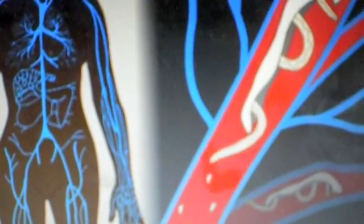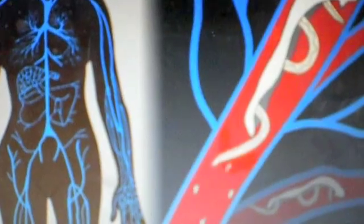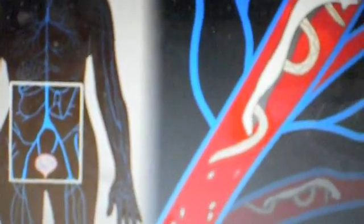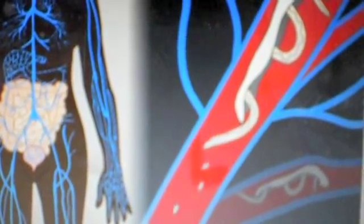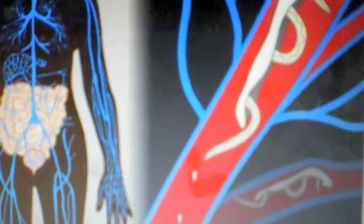The eggs released from the worms located near the bladder penetrate the bladder wall and are voided in urine. Eggs eliminated from the body have the potential to develop into mature blood flukes and continue the cycle of infection.